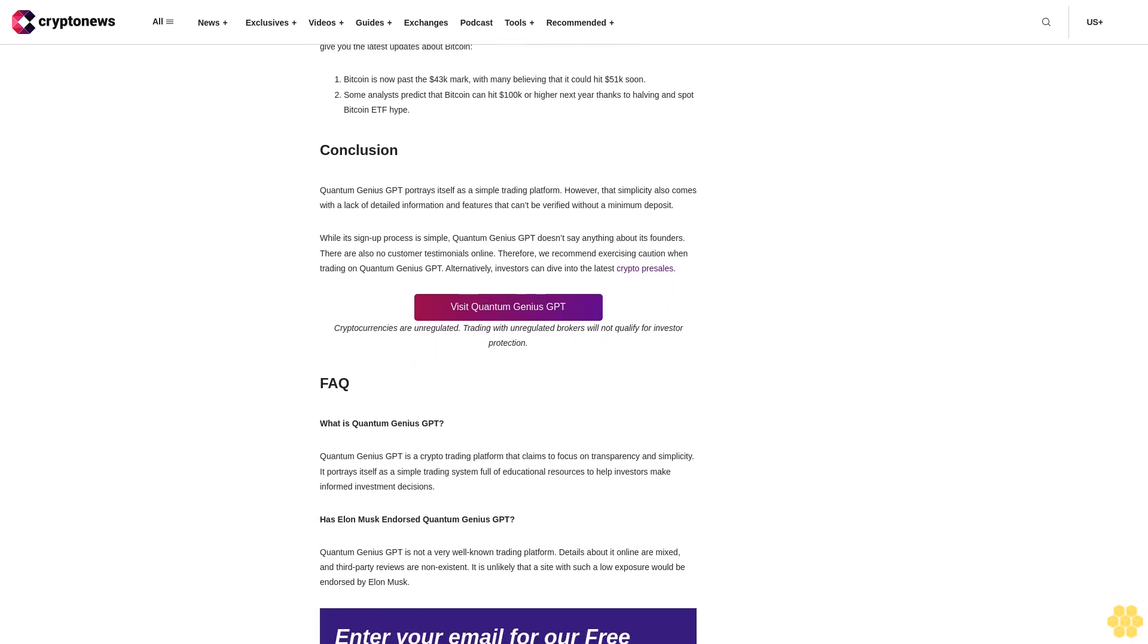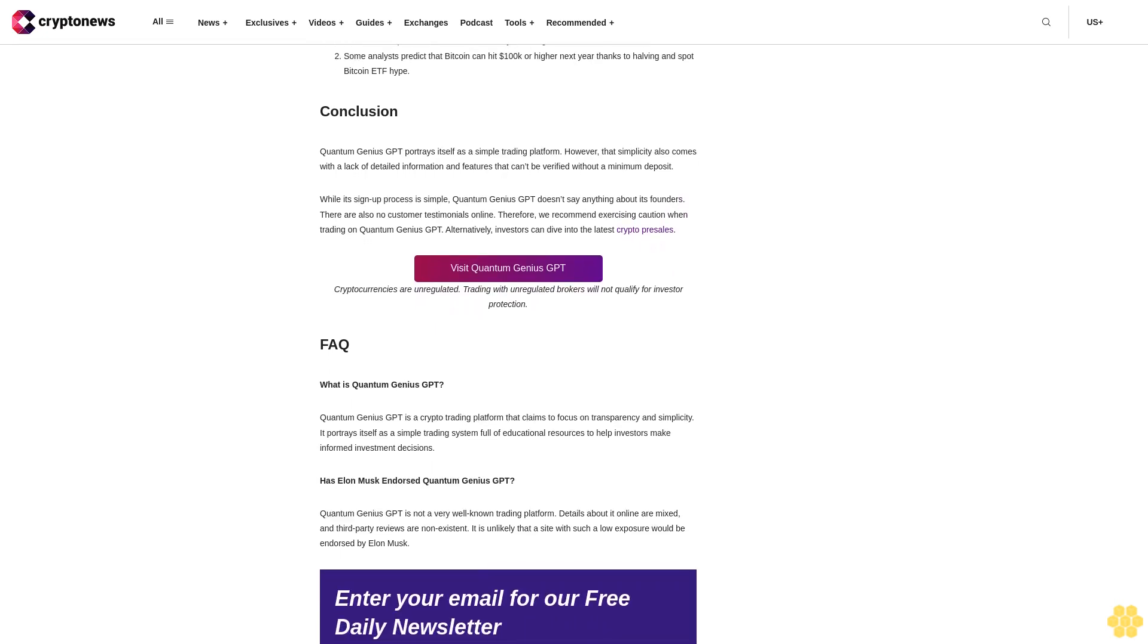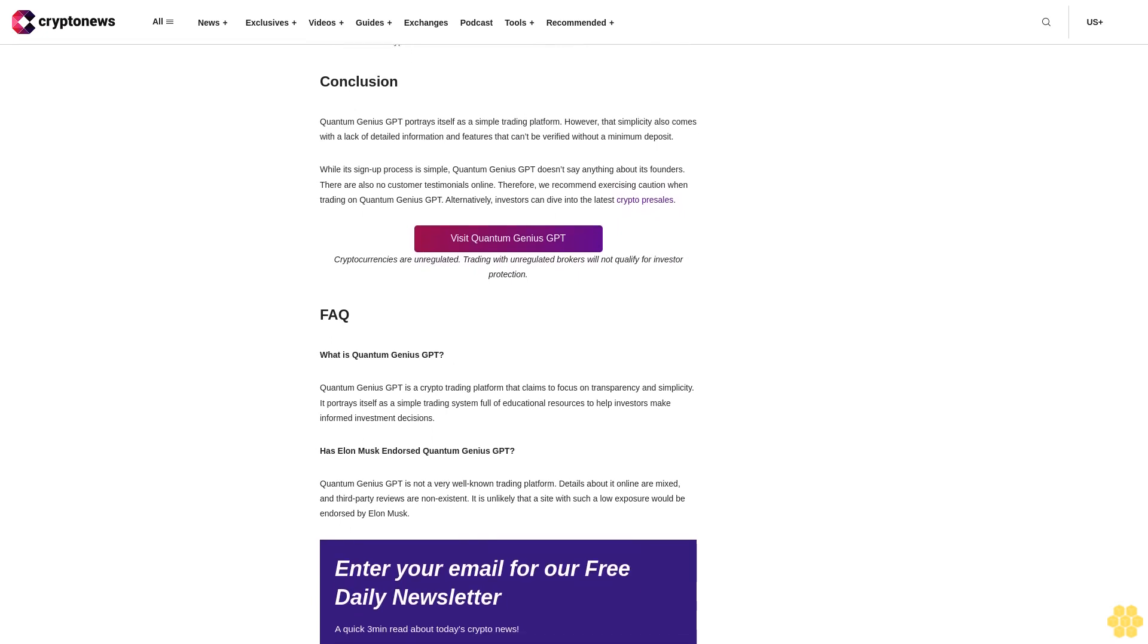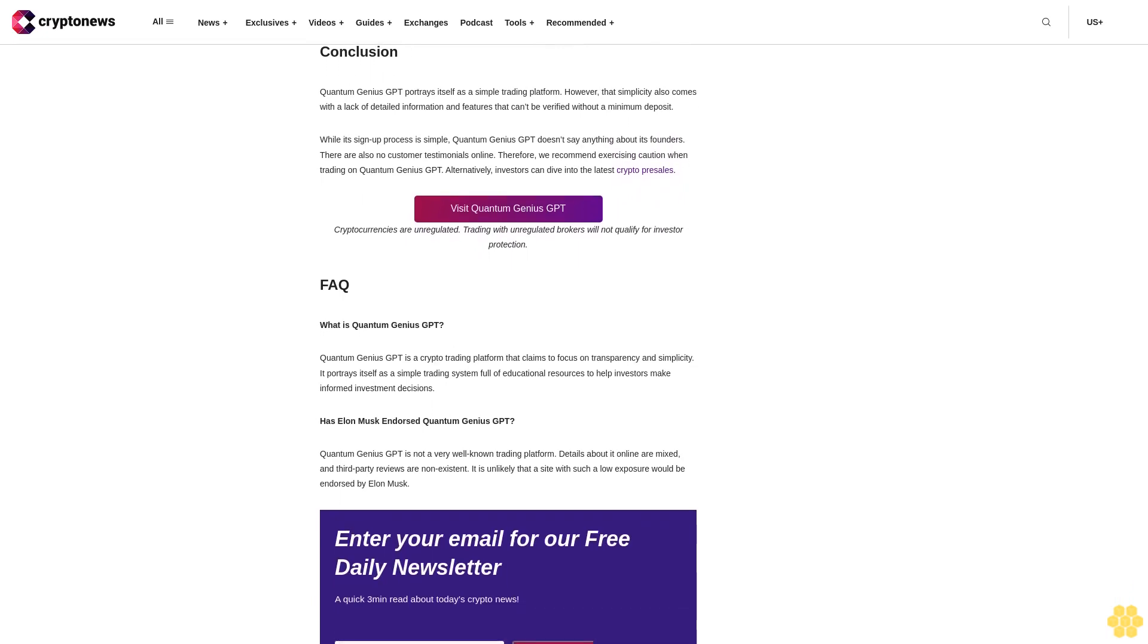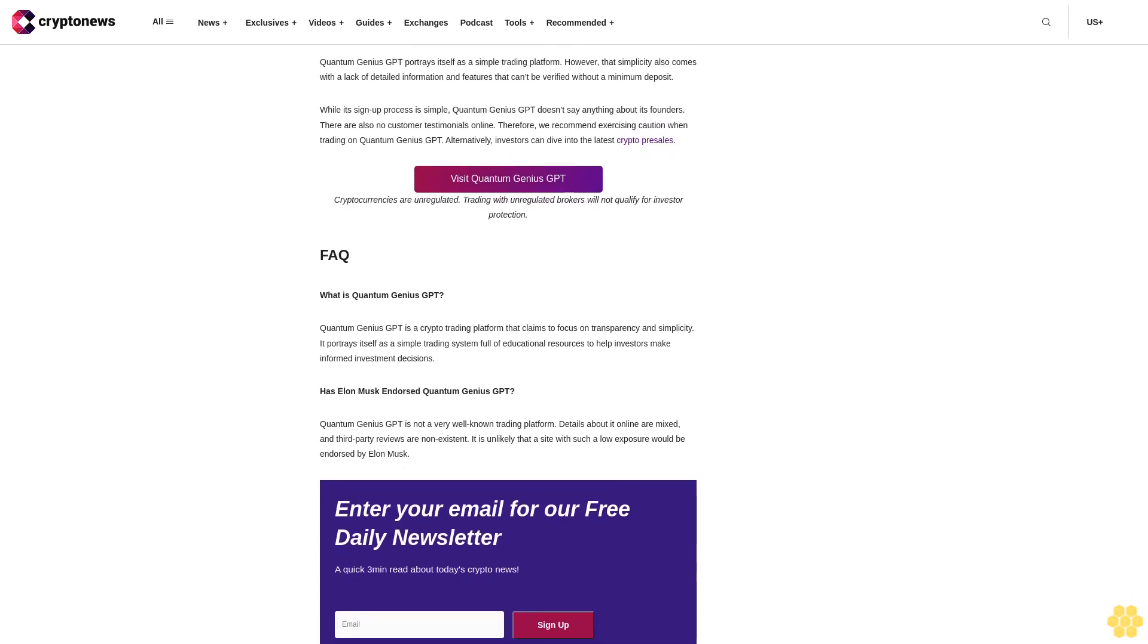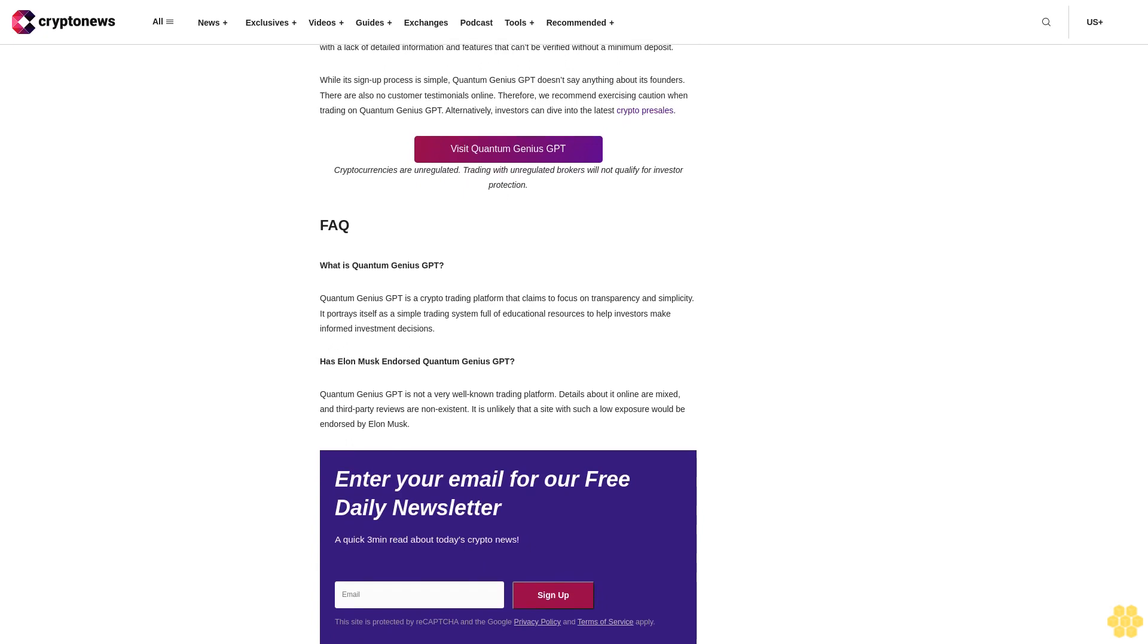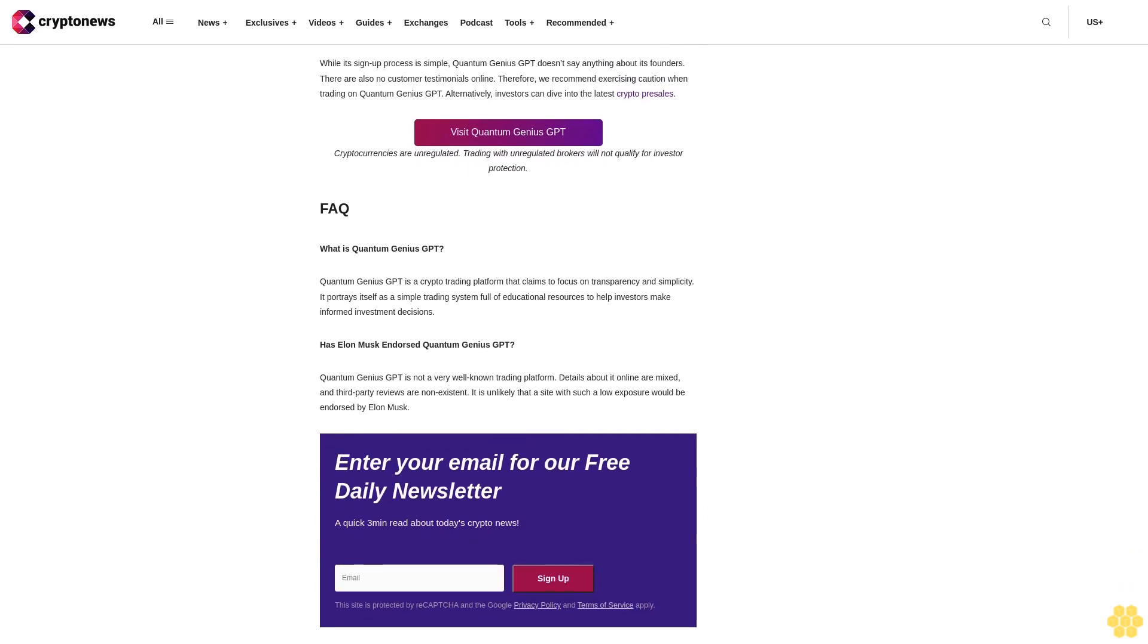Visit Quantum Genius GPT. Cryptocurrencies are unregulated. Trading with unregulated brokers will not qualify for investor protection. Quantum Genius GPT Fees: Quantum Genius GPT has revealed at the bottom of its homepage that it doesn't charge any fees. Its zero fees approach can seemingly help investors keep most of their gains. There are no discussions about any transaction fee, withdrawal fee, or commission. Quantum Genius GPT Minimum Deposit Requirement: With platforms like this, there is generally a minimum deposit requirement. However, Quantum Genius GPT hasn't revealed any details. It simply stated that the site is free to use, which we found to be an unreliable detail, as we did not get access to the account after simply signing up. It is likely that the account manager will reveal this information during sign-up.